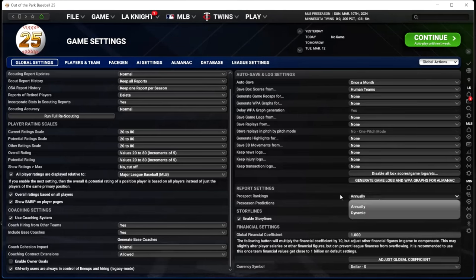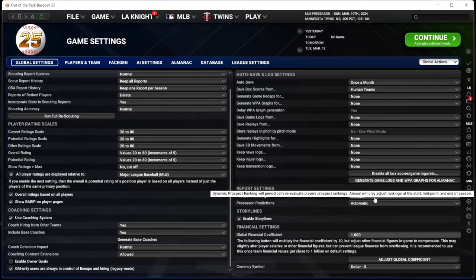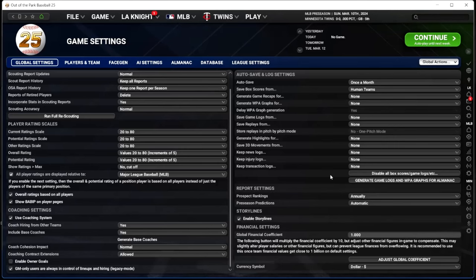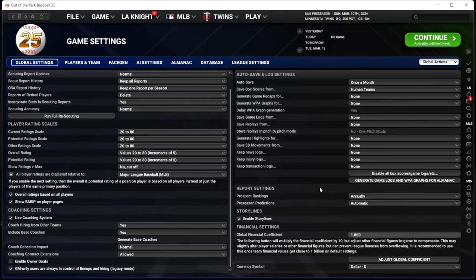For prospect rankings I have them update annually — start, midpoint, and end of season. That's realistic to me, like how the real prospect lists come out. I don't need dynamic prospect rankings changing all the time. Preseason predictions: automatic — got to have those. Storylines I leave on. Let's go to Players and Team, but first a quick word from today's sponsor.